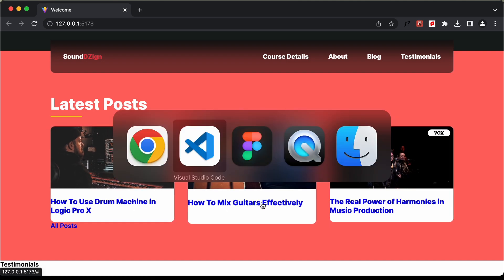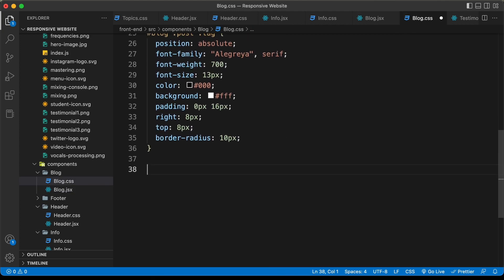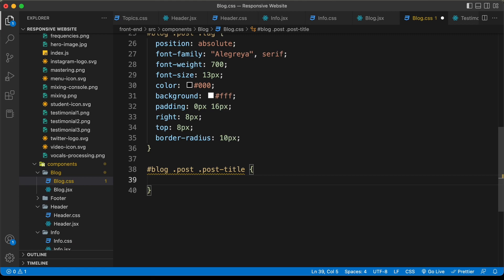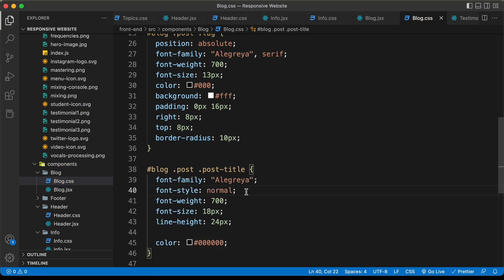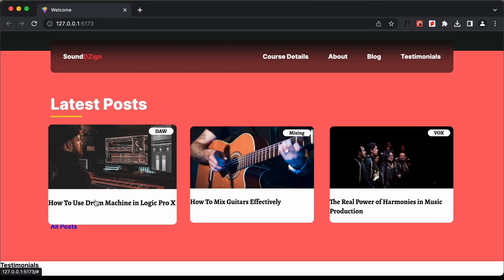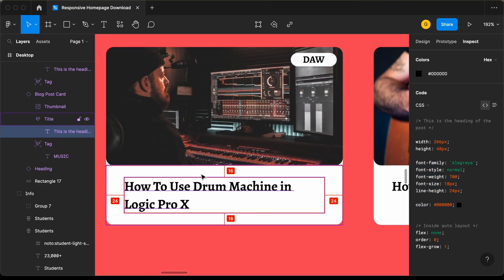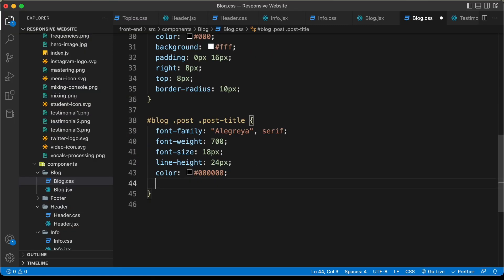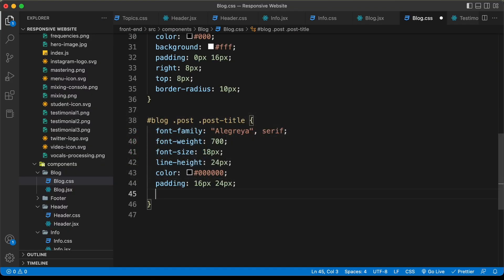Now let's style the post title. In blog.jsx, we have an h3 with a class of 'post-title'. Let's target '.blog .post .post-title', copy the styles from the Figma file, paste them in, remove font-style normal, and add 'serif' as a backup font. We also need padding — from Figma, 24 pixels on the left, 16 pixels on the top. Let's set padding to 16px top/bottom and 24px left/right. There's extra spacing due to the heading margin, so let's set margin to 0.